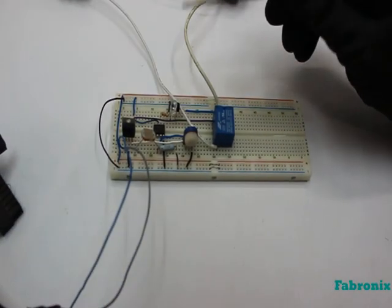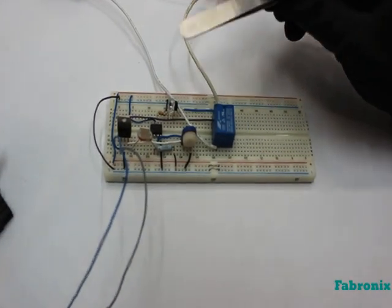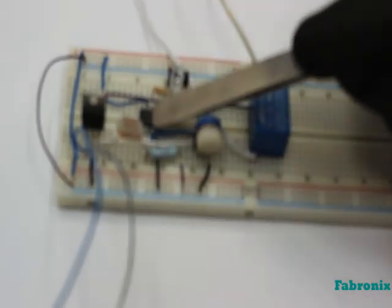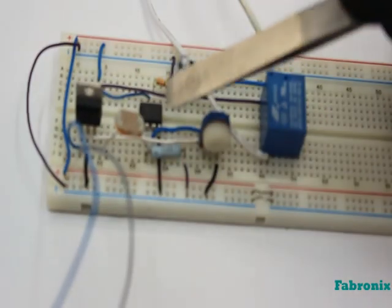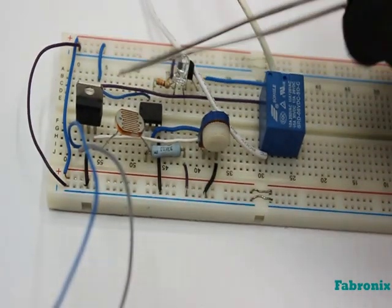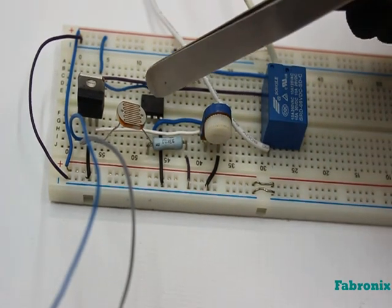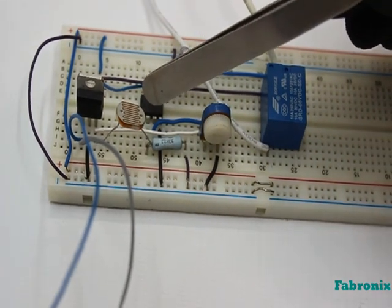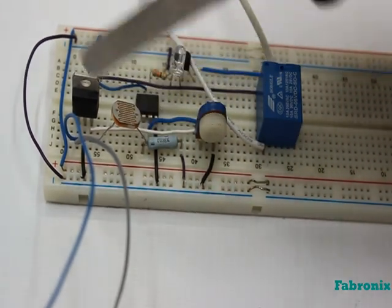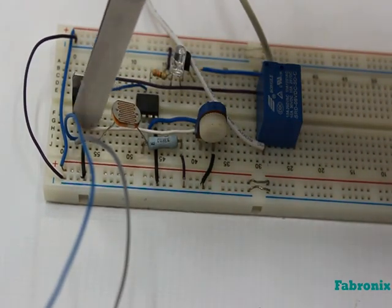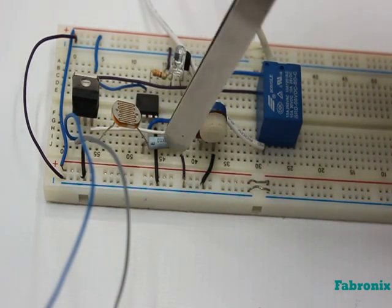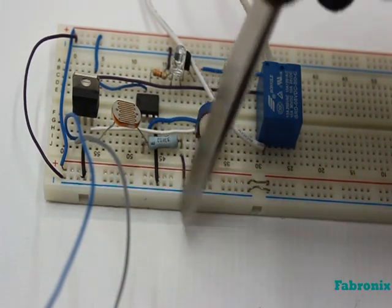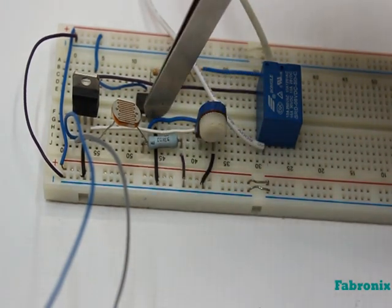This is Operational Amplifier, it contains 8 pins. Pin 2 and Pin 3 are input pins. Pin 2 is connected to the other terminal of LDR and Pin 3 is connected to variable resistor.